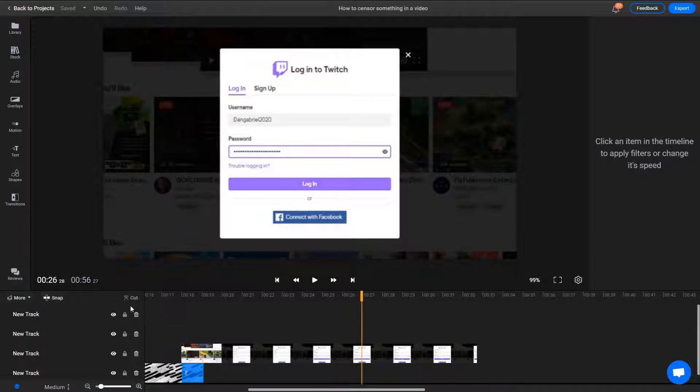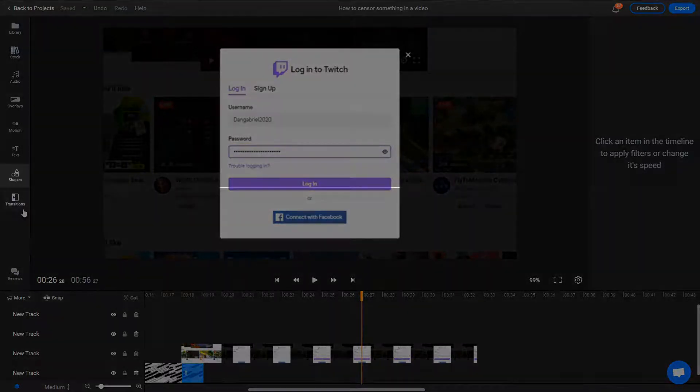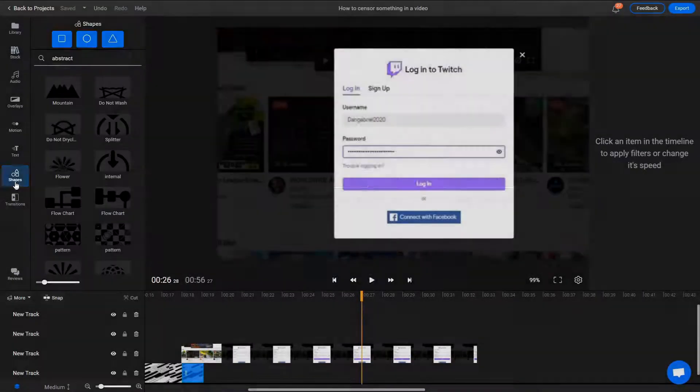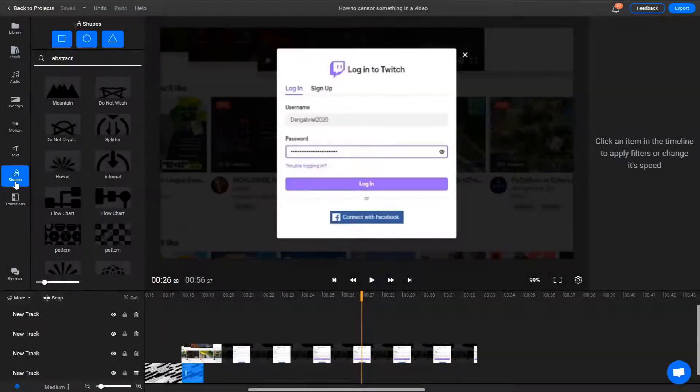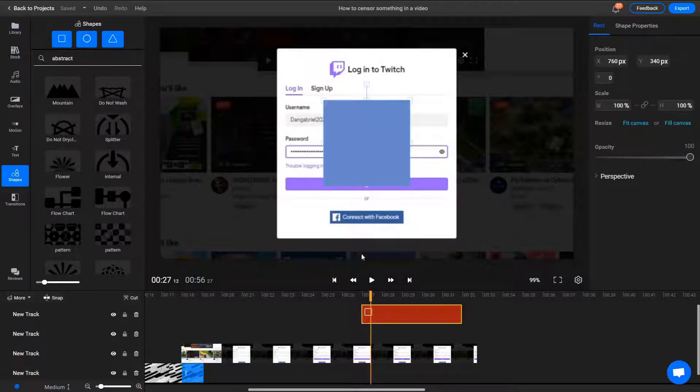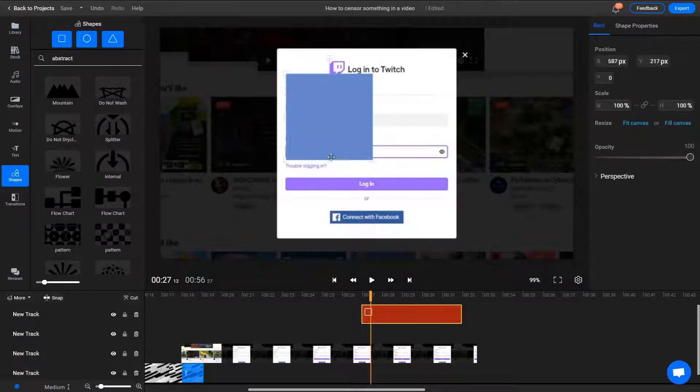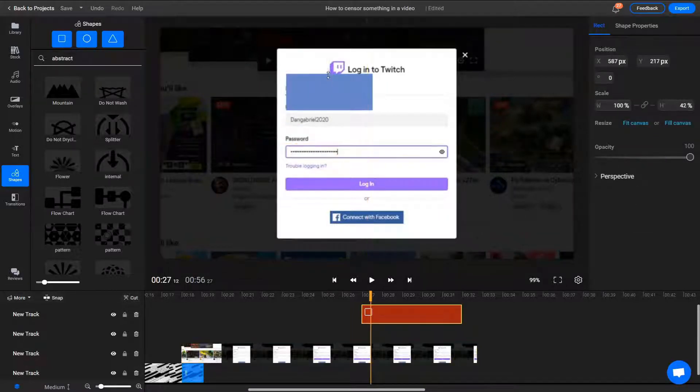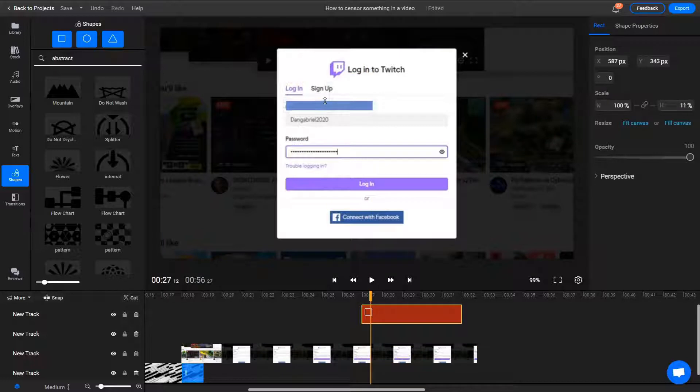To do that, you need to go to the Shapes menu and add a rectangle shape. Then move it so it covers up the sensitive information and adjust its size.